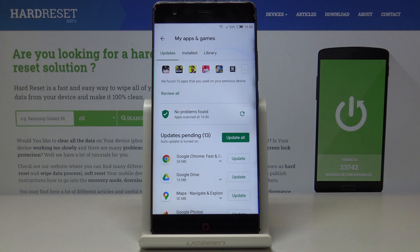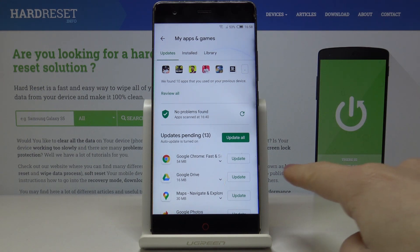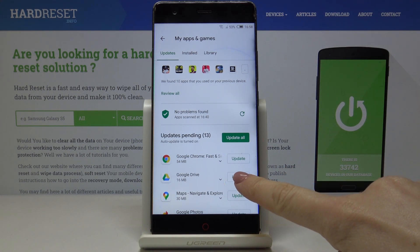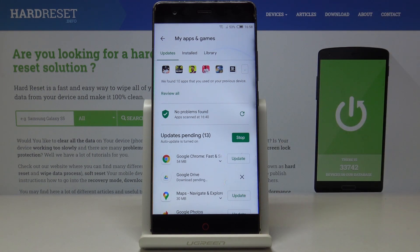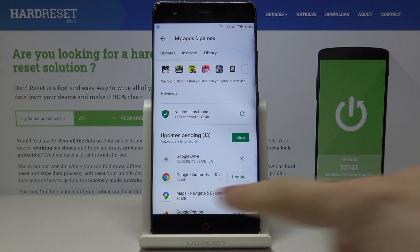You can either update one particular application — for example, Google Drive — by tapping on Update right next to the battery icon. That's it, and here you can observe the progress.